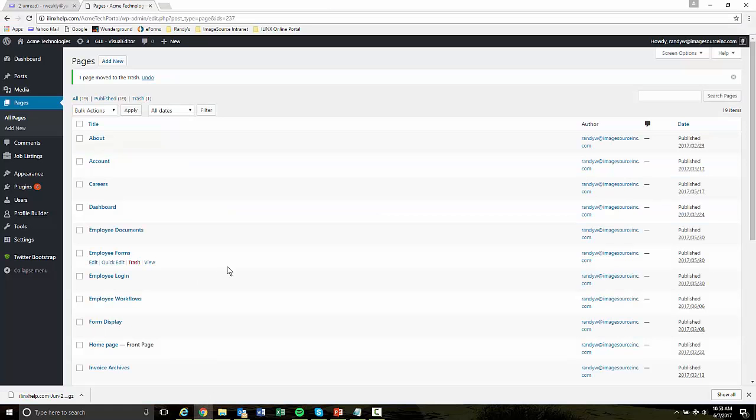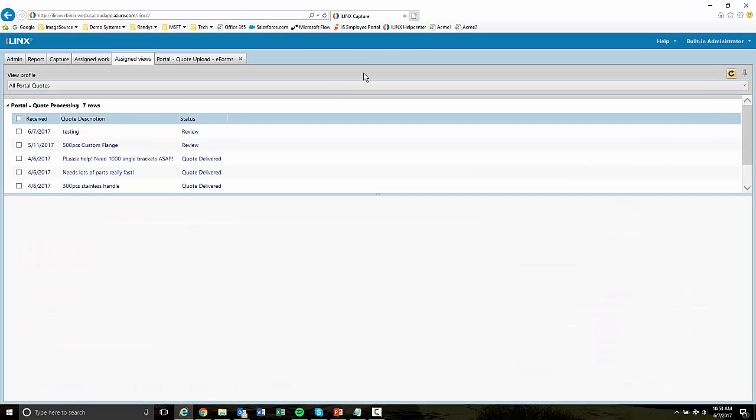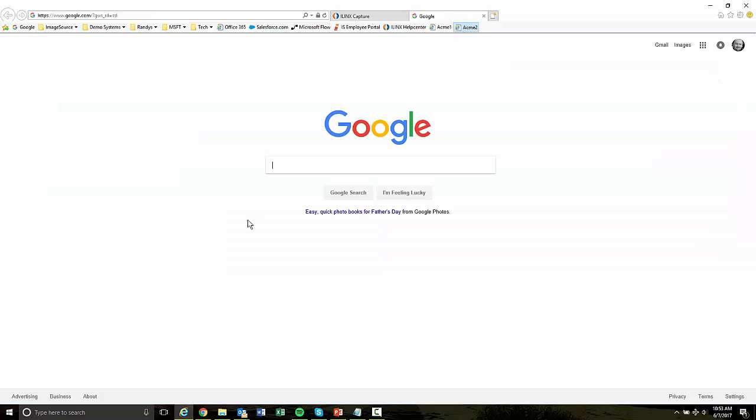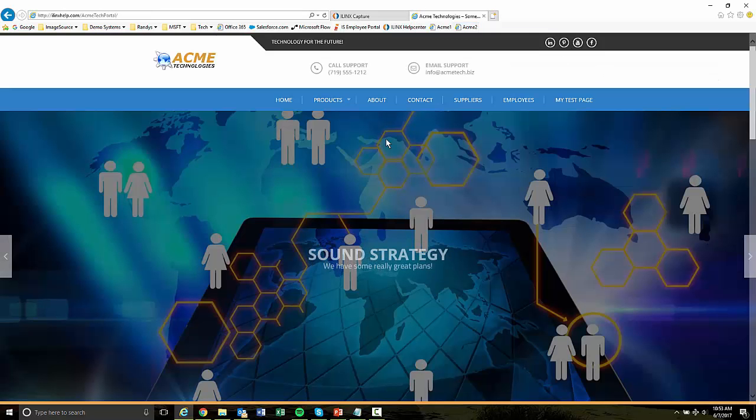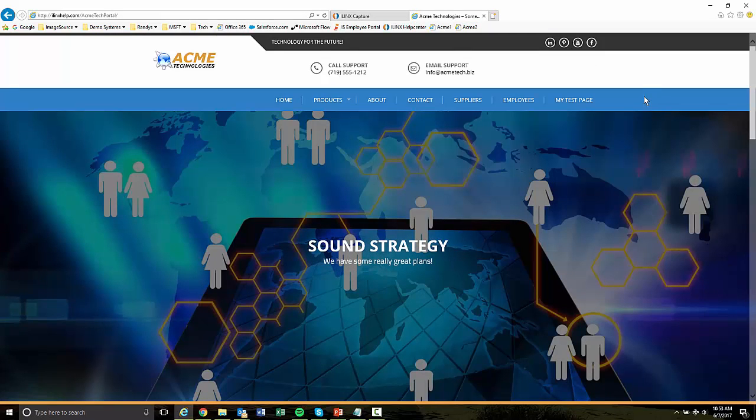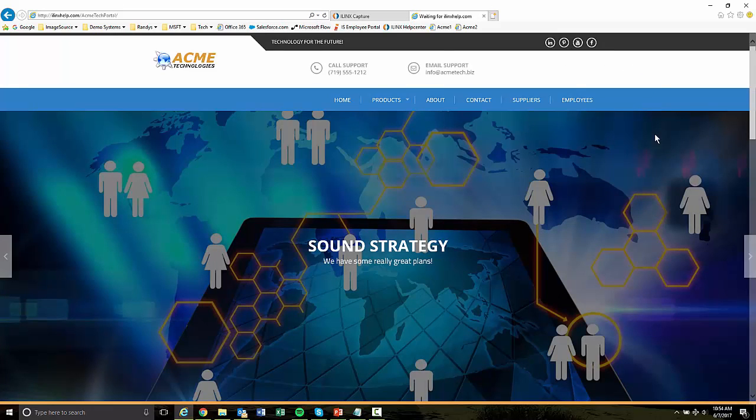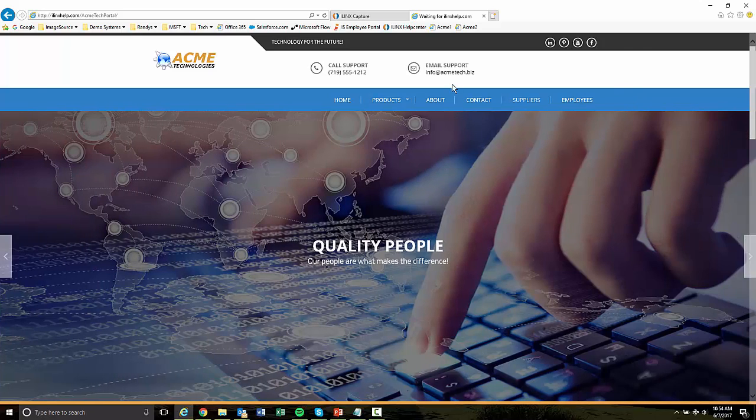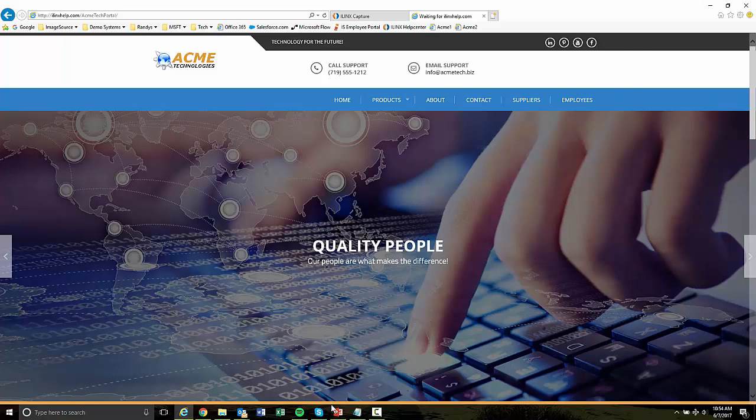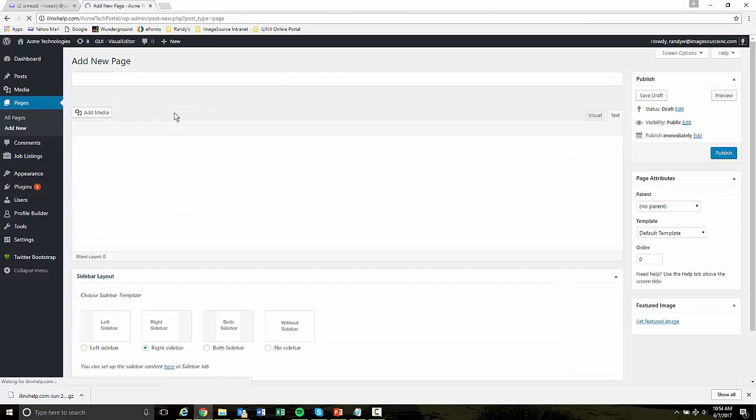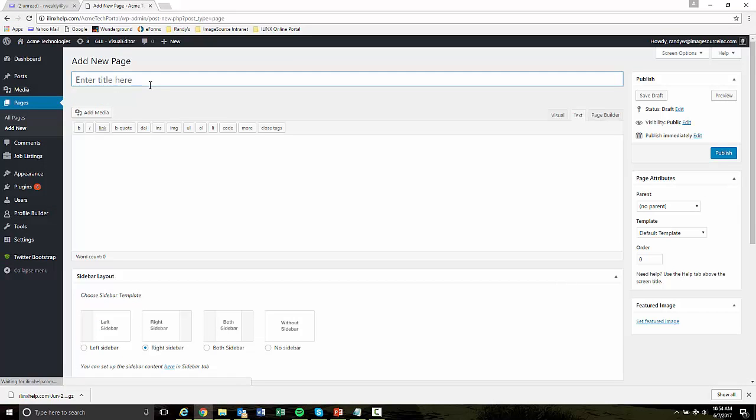So let's switch over to the WordPress administrative interface for my Acme Technologies demo. So if you recall from the previous demo video, this is the website that we're going to be modifying. And we're going to, let me refresh this. We're going to create a new menu here on the front page. And it's going to be public. So we're not going to have to log in. So I'm just going to go back into WordPress. And I'm going to create a new page.